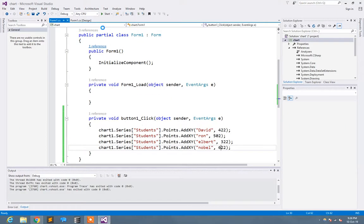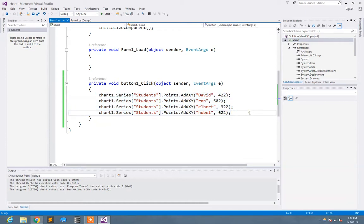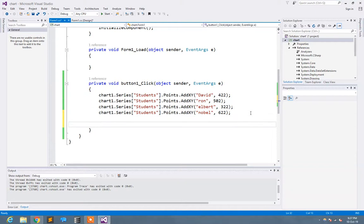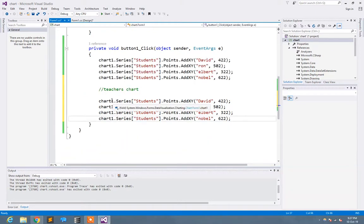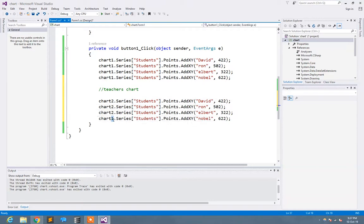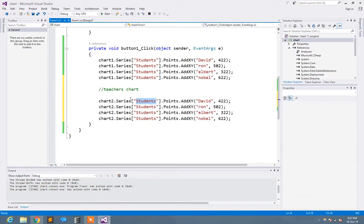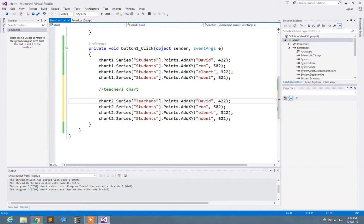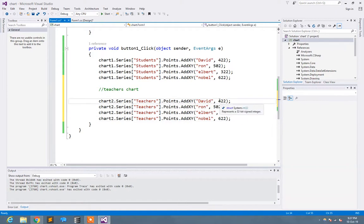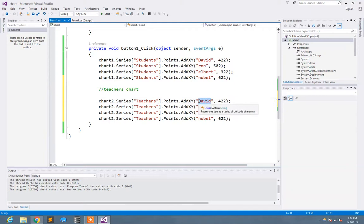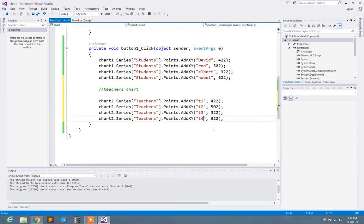Now let's move to teachers. I just copy that. What I need to do is move it to chart two. Here I need to write 'teachers', the name of the series, teachers. I said T1, T2, teacher three, teacher four.